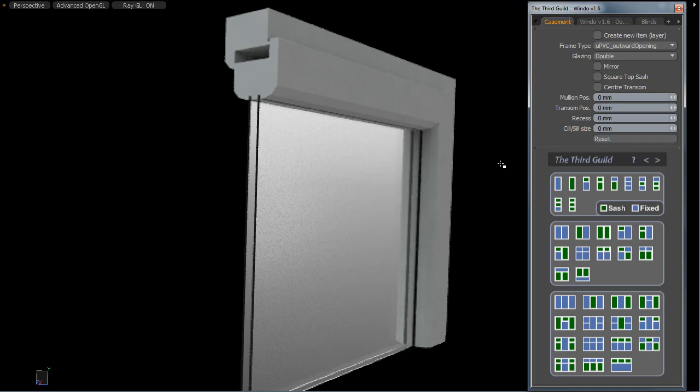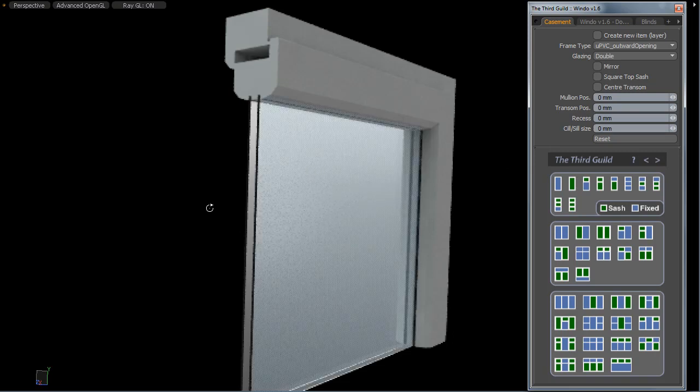The double glazing is quite useful if you're doing an interior and you want that realistic double reflection off the windows. OK, that's it for this one.